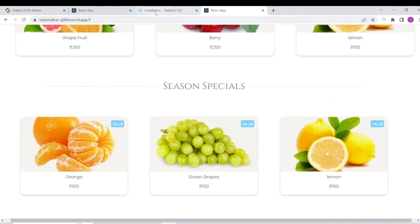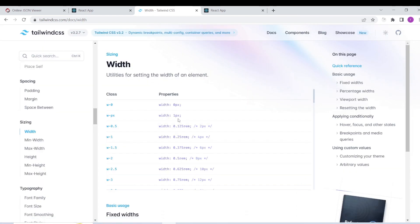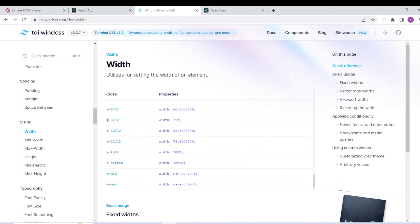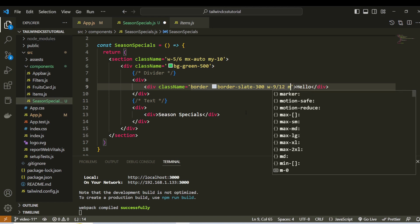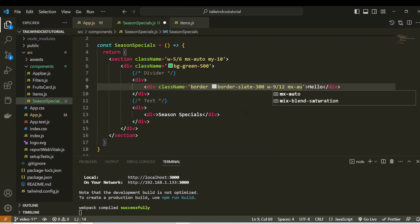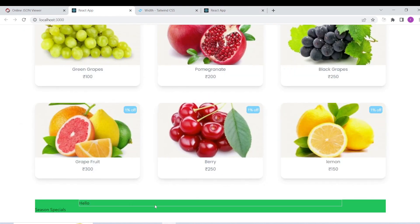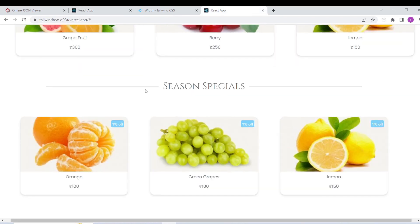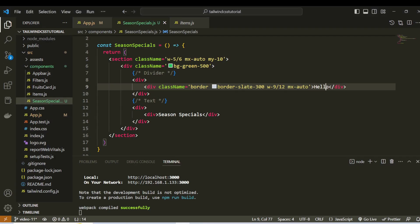75% width set. Set width 75%, so width — set, set center, so mx-auto set. mx-auto set. Div tag — so here we can see the text. Remove, so we can see hello text removed.